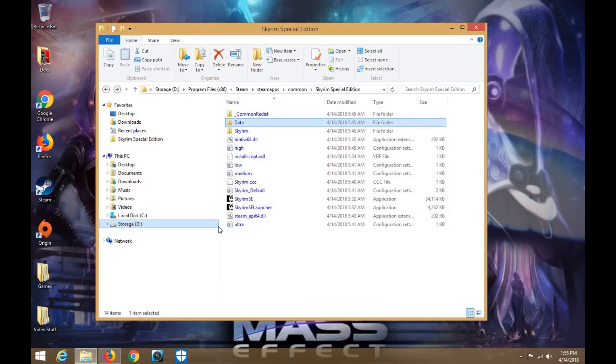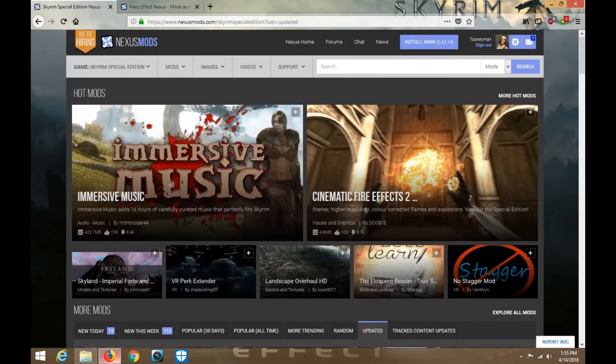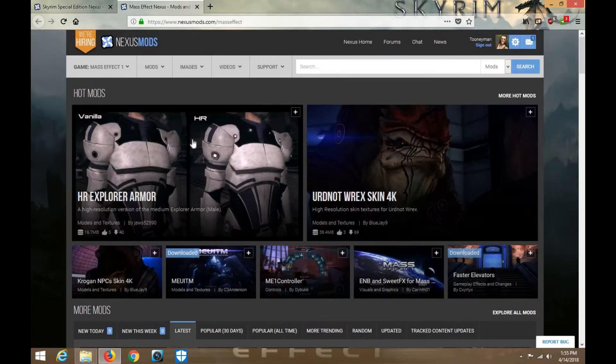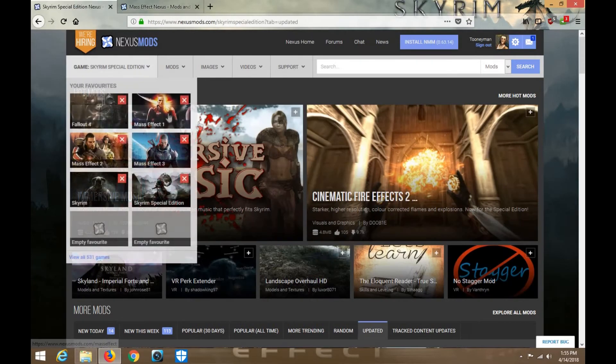So guys, without further ado, I welcome you to our new series, Zero to Hero. Modding for Mass Effect 1 and Skyrim Special Edition.